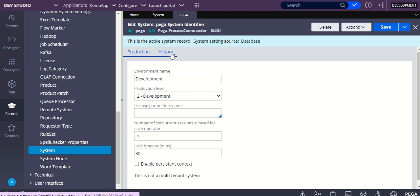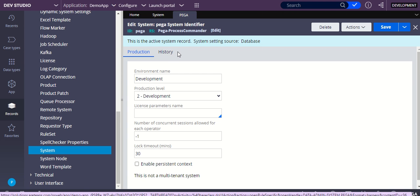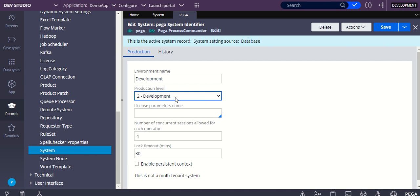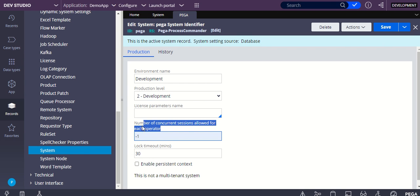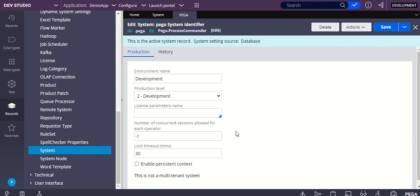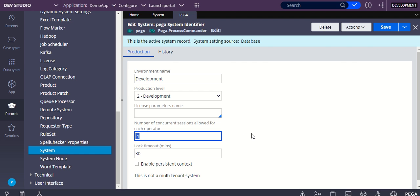Once you open, you will find this detail where you can see the number of concurrent sessions allowed for each operator. By default, Pega will be providing you this with an option of minus one, which means it is infinite. So there is no restriction on the concurrent sessions allowed for each operator.